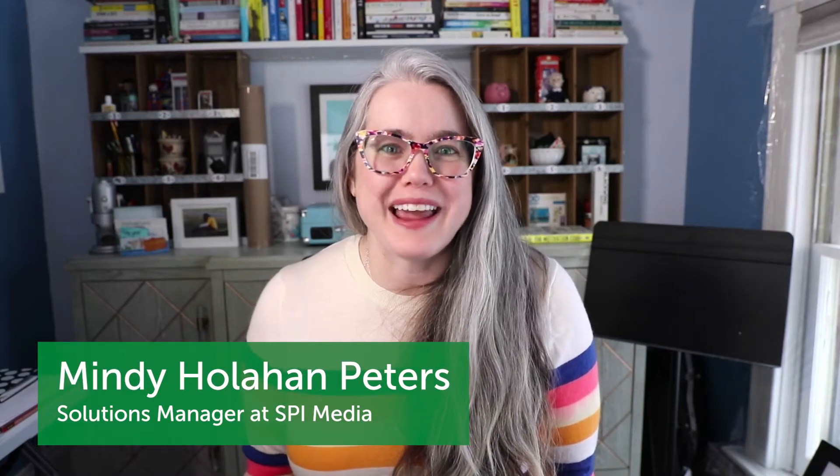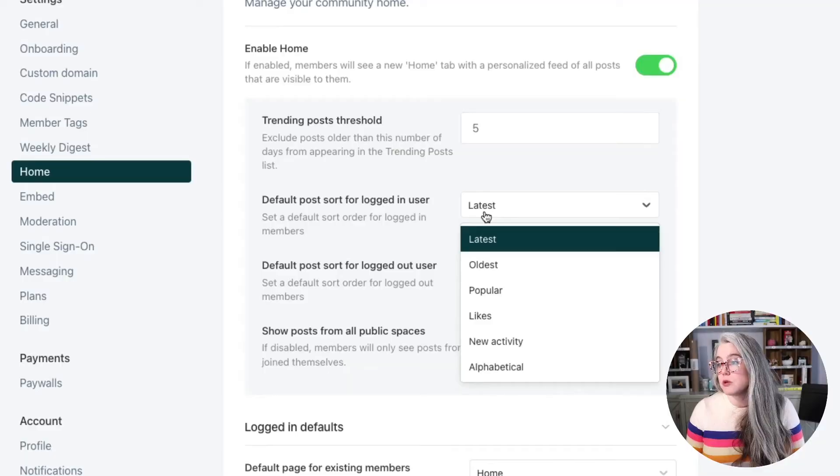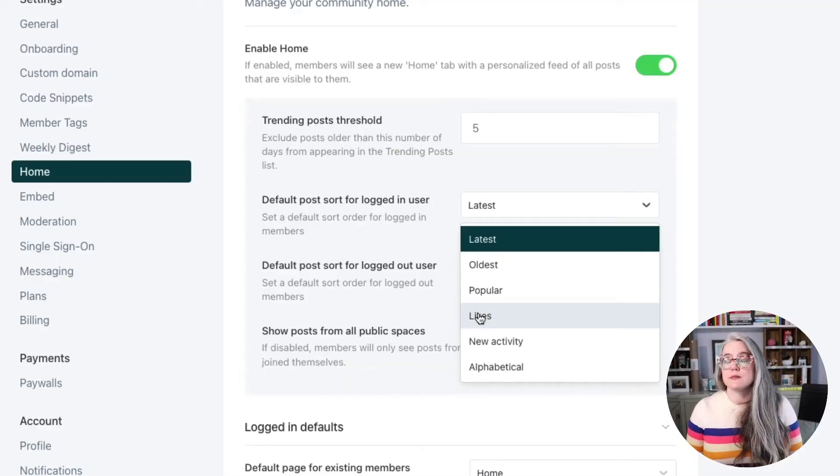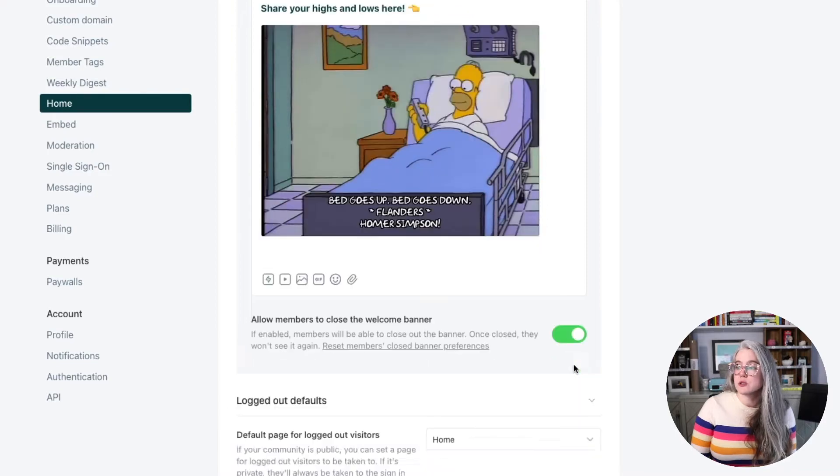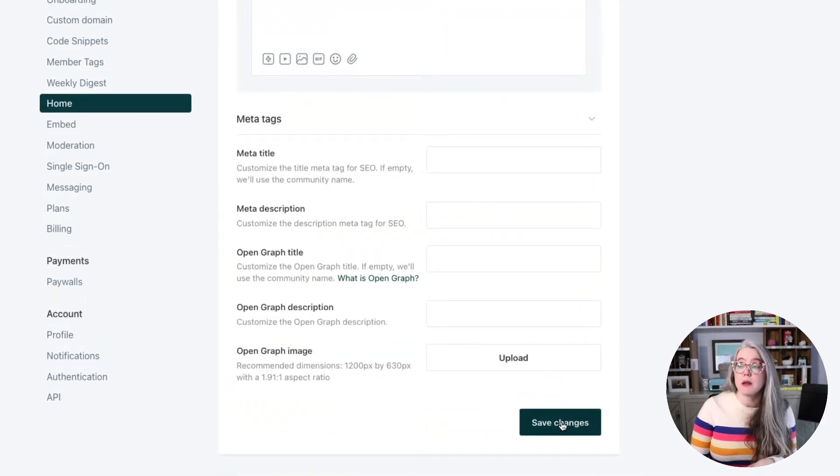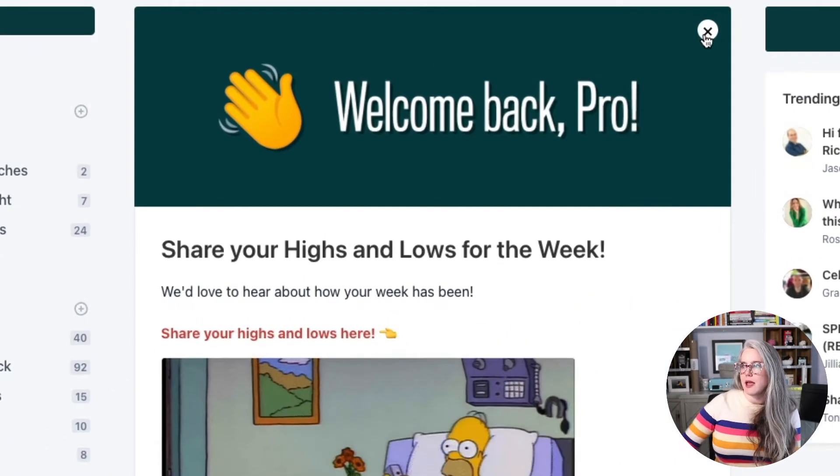Hi, I'm Mindy Peters, the Solutions Manager at SPI. In this video, we are going to talk about Circle's Home Feed setting. Specifically, what I want to show you is how you can use the post builder at the top of the Home Feed for announcements and ways to nudge your community members into taking action on a very specific thing. First, I'm going to show you how we're using it in our two communities, and then I'll show you how to set that up.